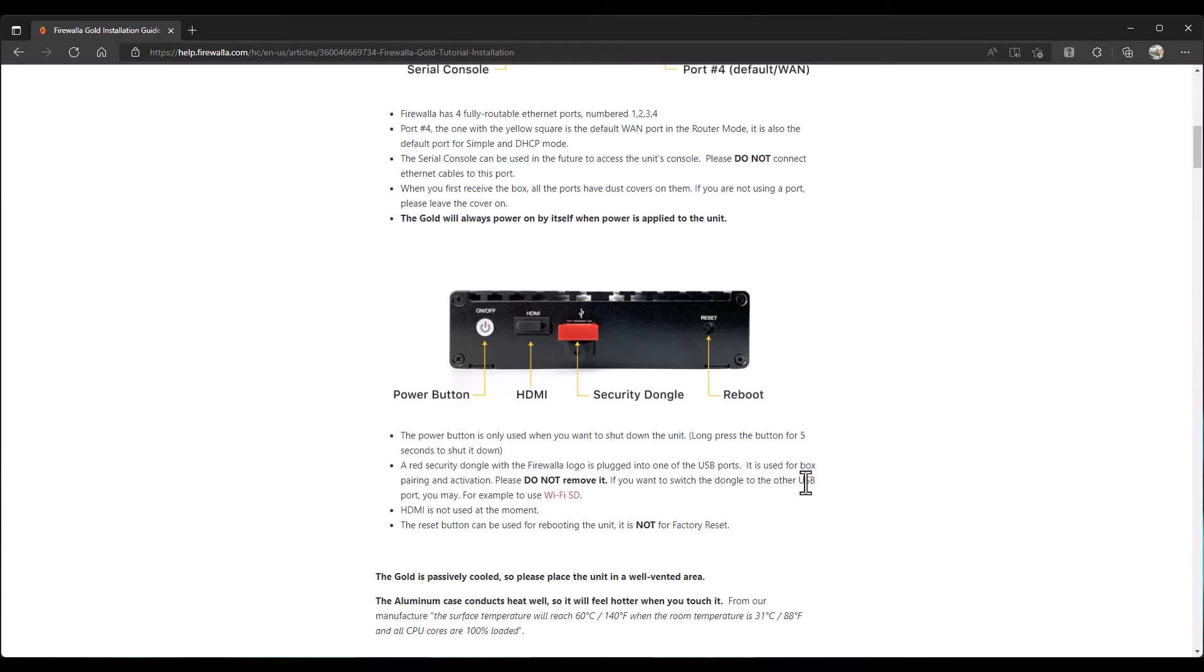If you want to switch the dongle to other USB port, you may, for example, use the Wi-Fi SD. I believe we do have two USB ports here. Let's see if I can open this up. Yep. I have two USB 3 ports here. And the cover wasn't attached. So, it's just a simple cover. Let's put that back in. Apparently, we need this for pairing and activation. Interesting. Reset button can be used for rebooting the unit. It is not for factory reset. Interesting. And, of course, HDMI is not used for the moment.